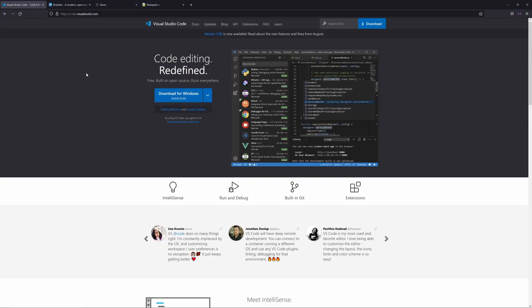Hello everyone! In this channel, I will start an HTML and CSS Beginner Tutorial Series. You will see HTML and CSS in this video, where we will cover a new theory of HTML and CSS.